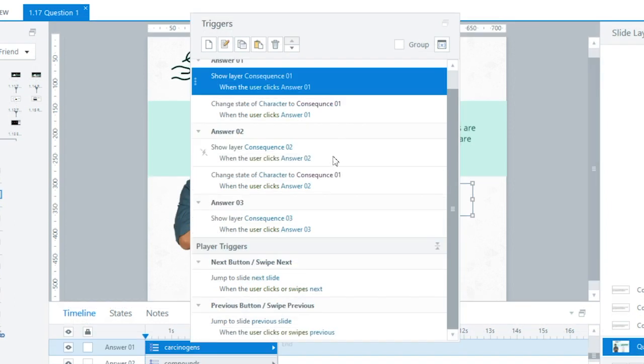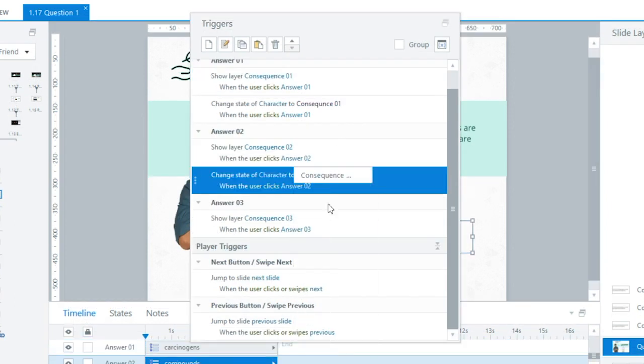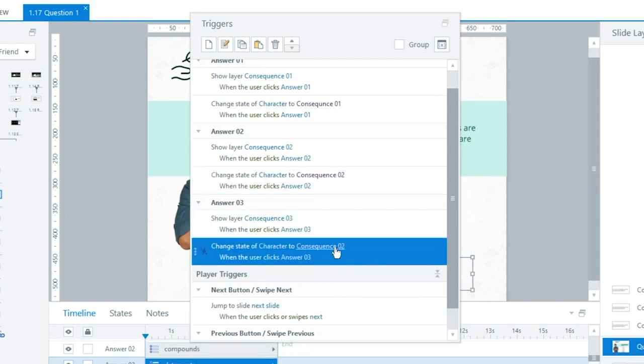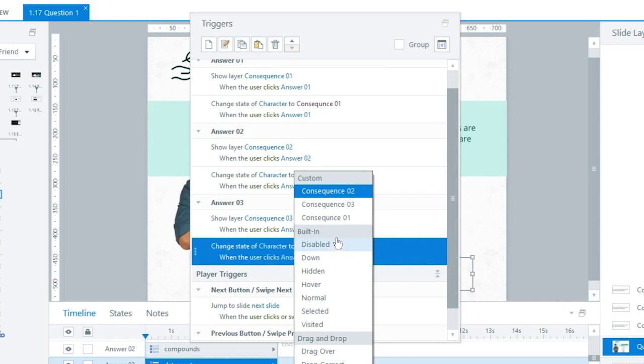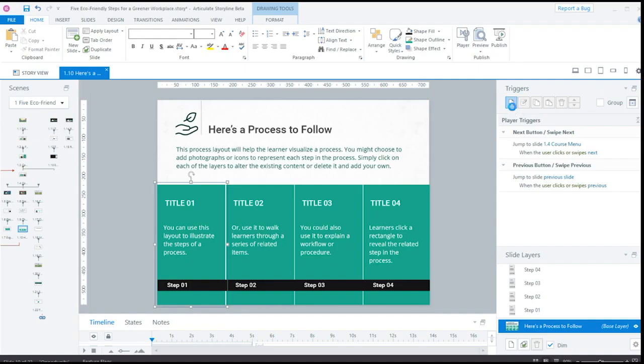And here's another workflow win. Now you can edit Triggers directly from the Trigger panel without even opening the Trigger Wizard. This new inline editing capability is really handy when you want to duplicate an existing Trigger and then just make a few quick tweaks to it.